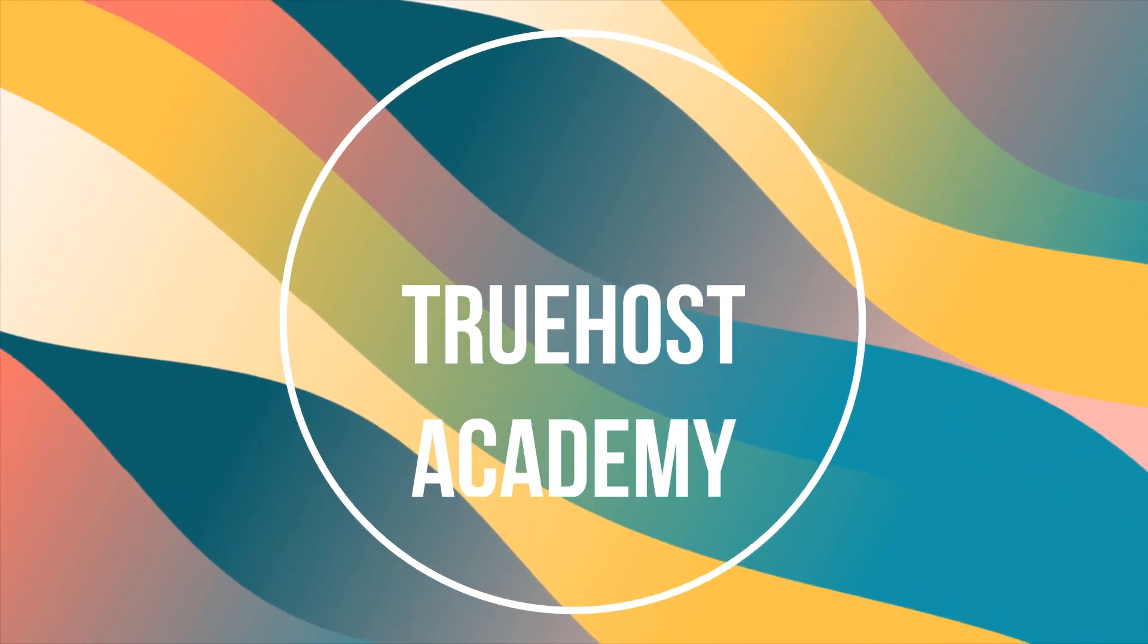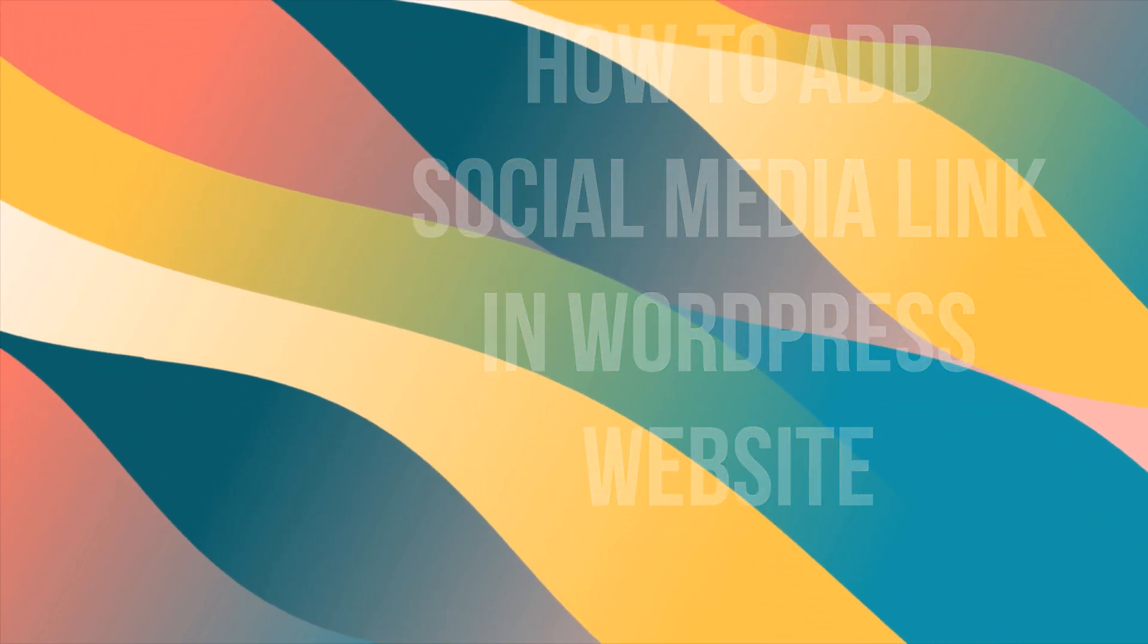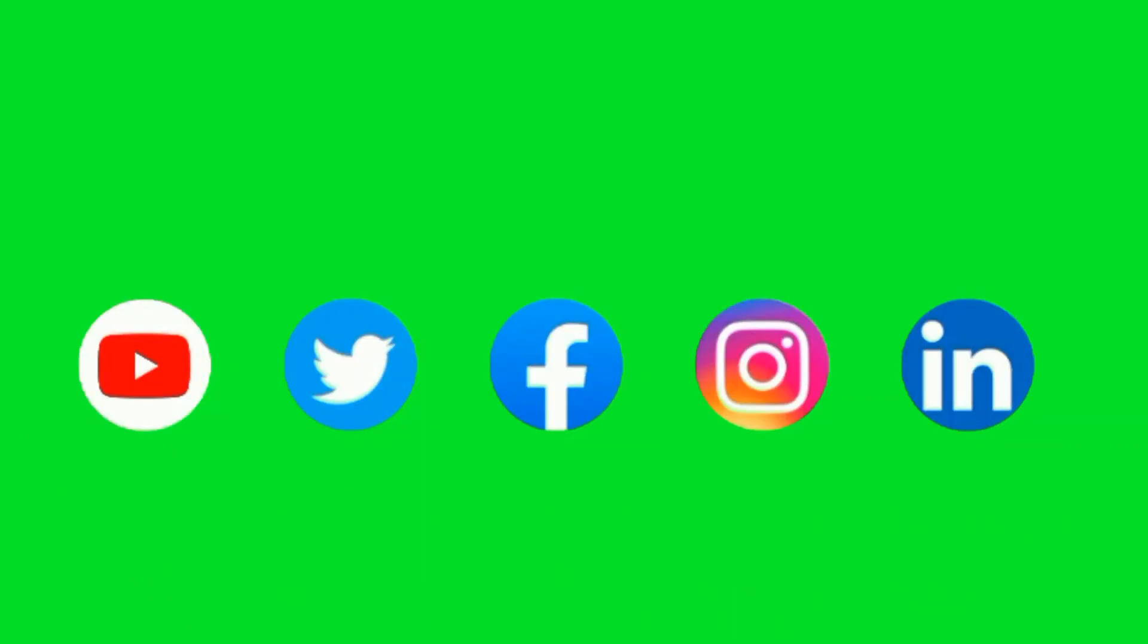Hi everyone, welcome back to our channel. Today I'm going to show you how to add social media links to your WordPress website. This is a great way to connect with your audience and promote your social profiles. Let's get started.